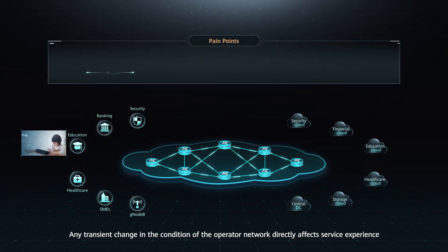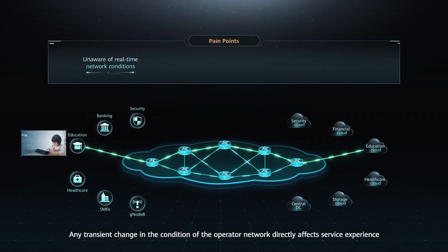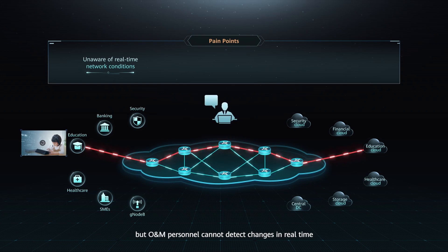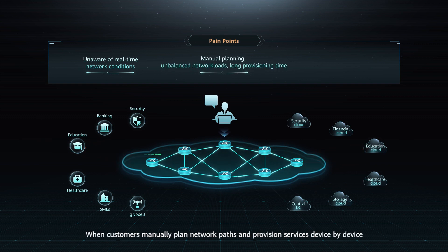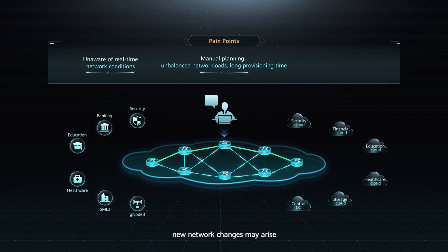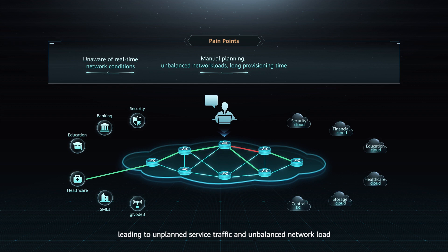Any transient change in the condition of the operator network directly affects service experience, but O&M personnel cannot detect changes in real time, which leads to numerous customer complaints. When customers manually plan network paths and provision services device by device, new network changes may arise, leading to unplanned service traffic and unbalanced network load.